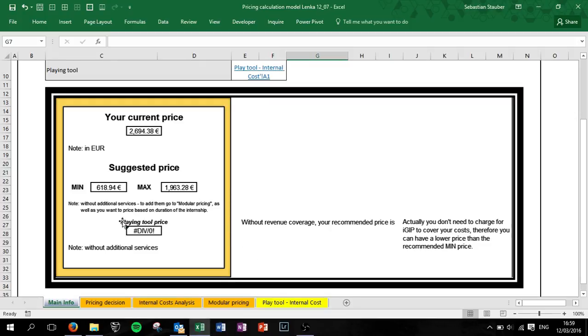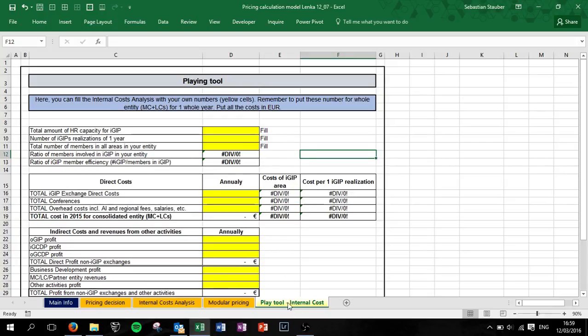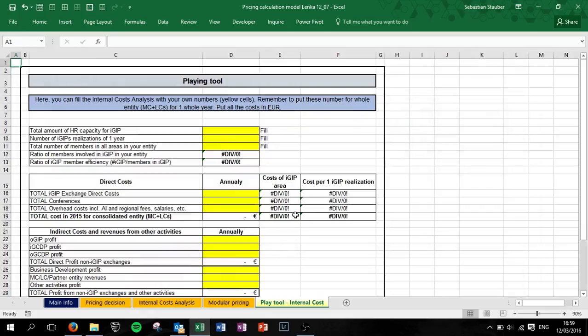So if you see that you need to raise your price, you can calculate how much your actual price can be. Therefore you can go to the play tool. Click here or you can also see the play tool here.